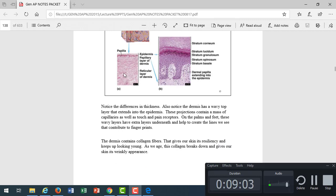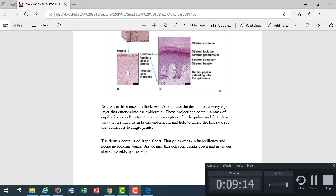The dermis also contains, remember that tissue, dense irregular collagenous. That's what gives the dermis its strength are those collagen fibers, which those collagen fibers break down over time. That's what causes wrinkles, is the collagen fibers breaking down. We also lose our fatty layer as we age.